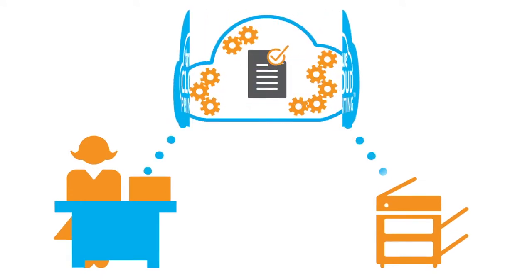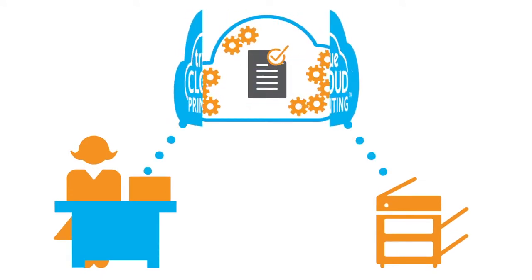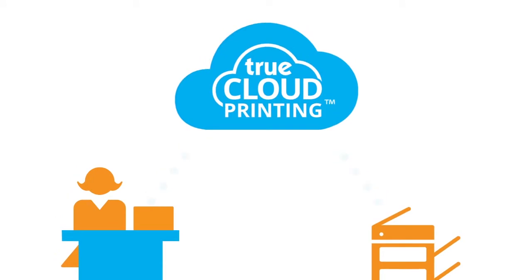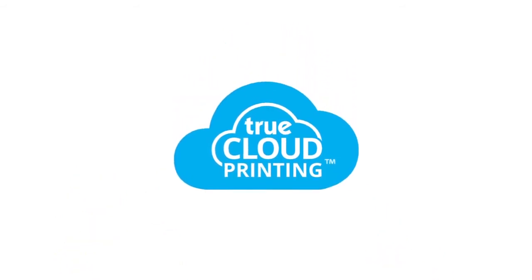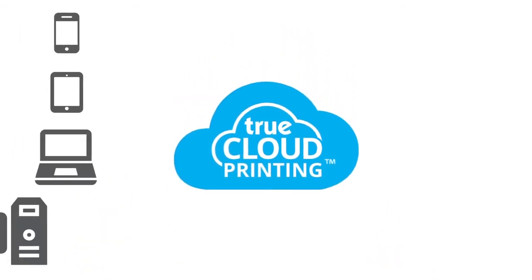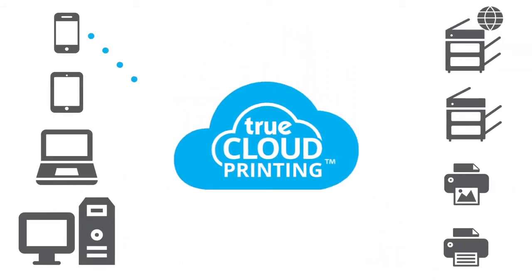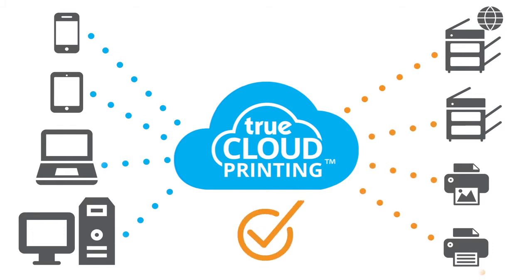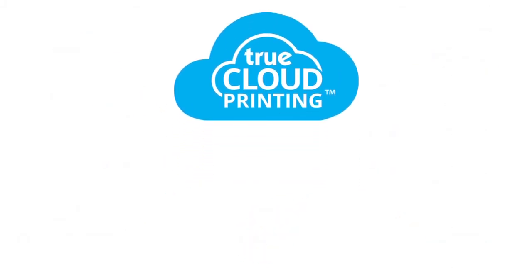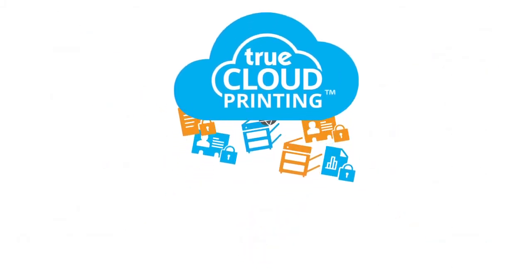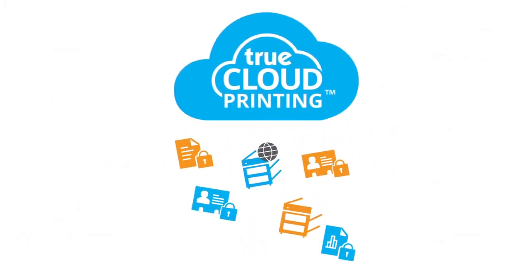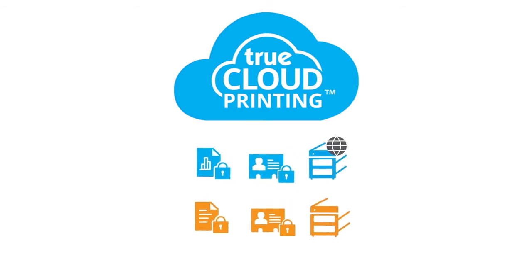By putting secure print services in the cloud, you can print from any device to any printer, eliminating the hassle and uncertainty of the traditional way to print. Now IT can confidently manage all printing from the cloud.